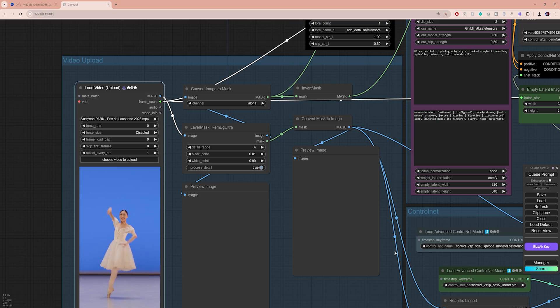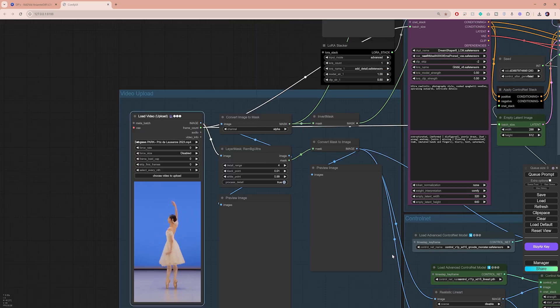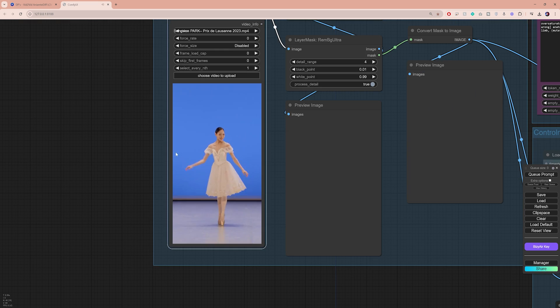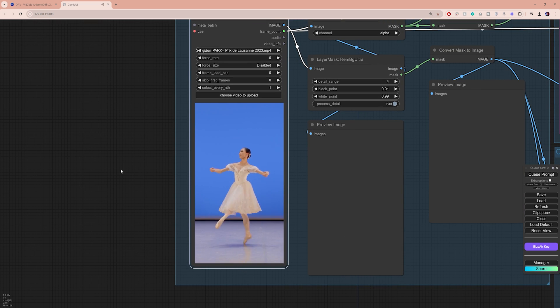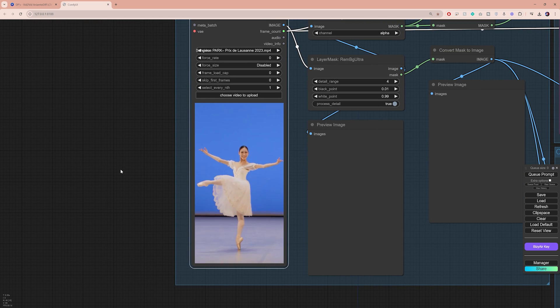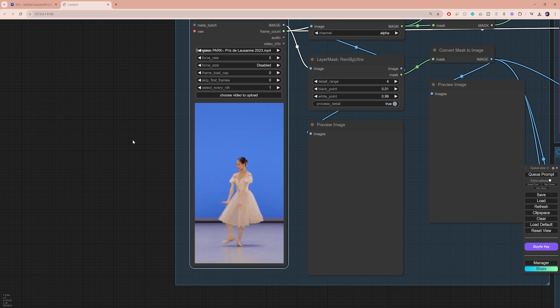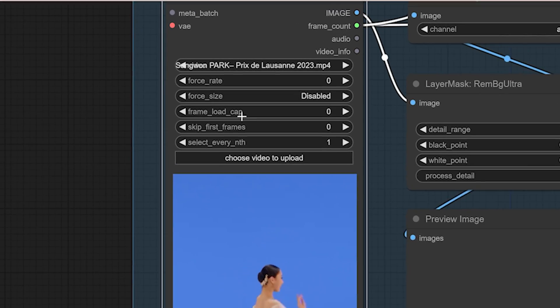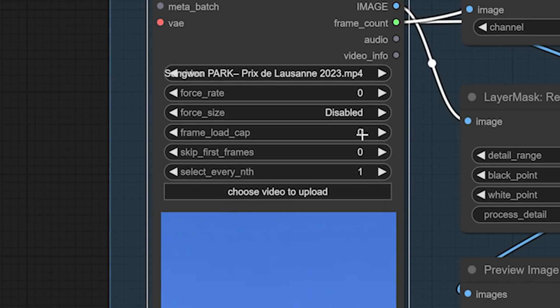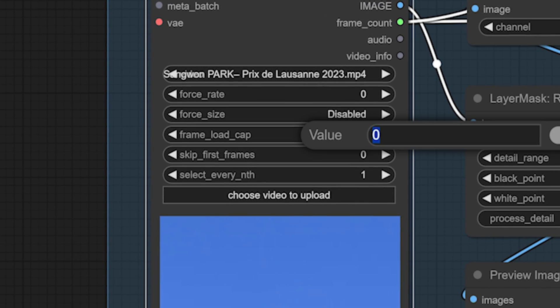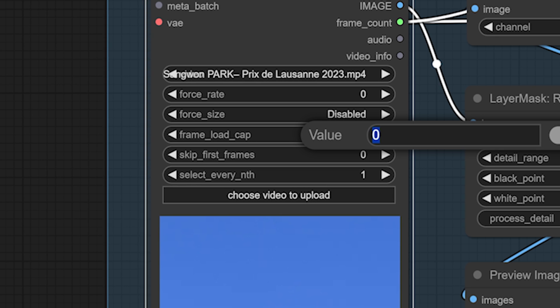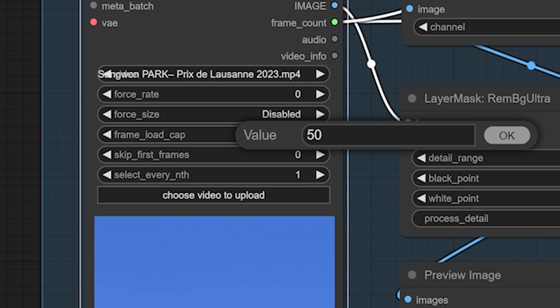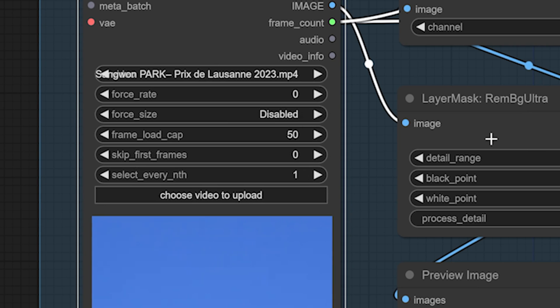Now, because this process involves a lot of trial and error and to speed things up, there is a trick that I like to use to preview a short segment of the animation first. To do that, use the frame load cap setting to specify how many frames of the video you would like to process. So instead of zero, which means you're gonna process the entire video, I'm gonna go ahead and set this to 50 frames.